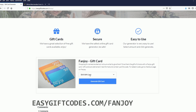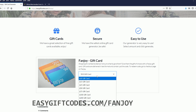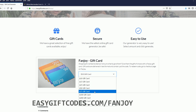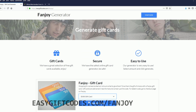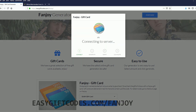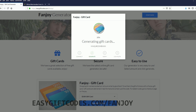Here, let's start by generating the free gift card by first choosing the gift card size and leaving the generator. Now, we will start connecting to the server and generating gift cards.